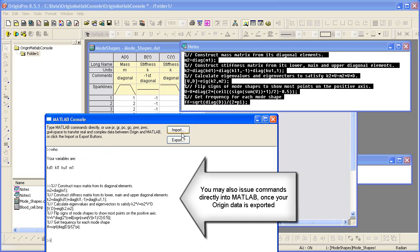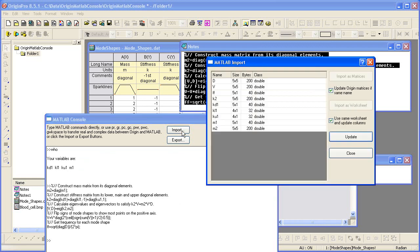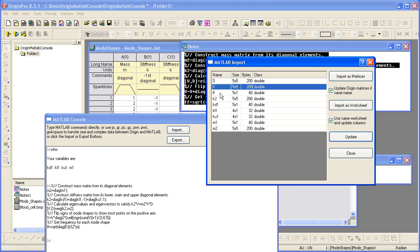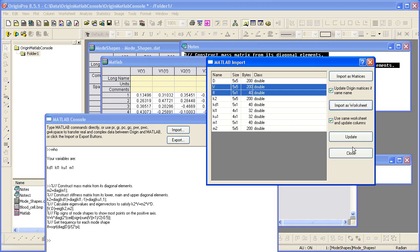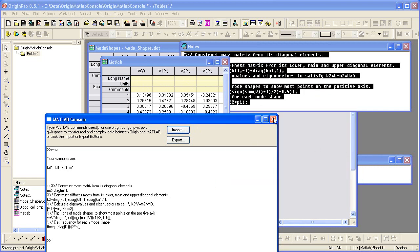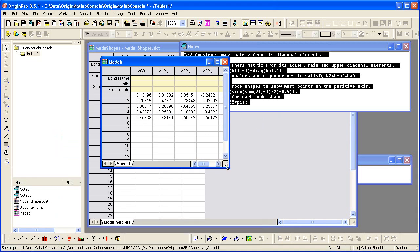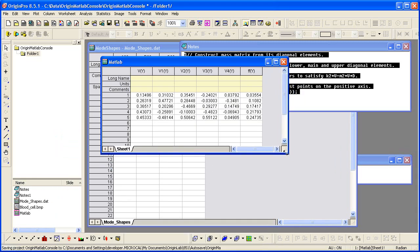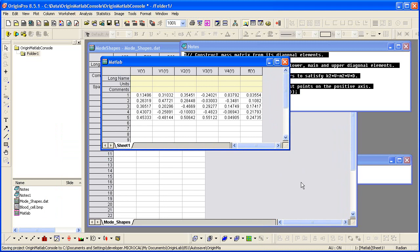I can now import the results of this analysis back into Origin. The code I ran produced the following two variables, and I would like to import them as a worksheet. Notice that here they are as a six-column by five-row array.